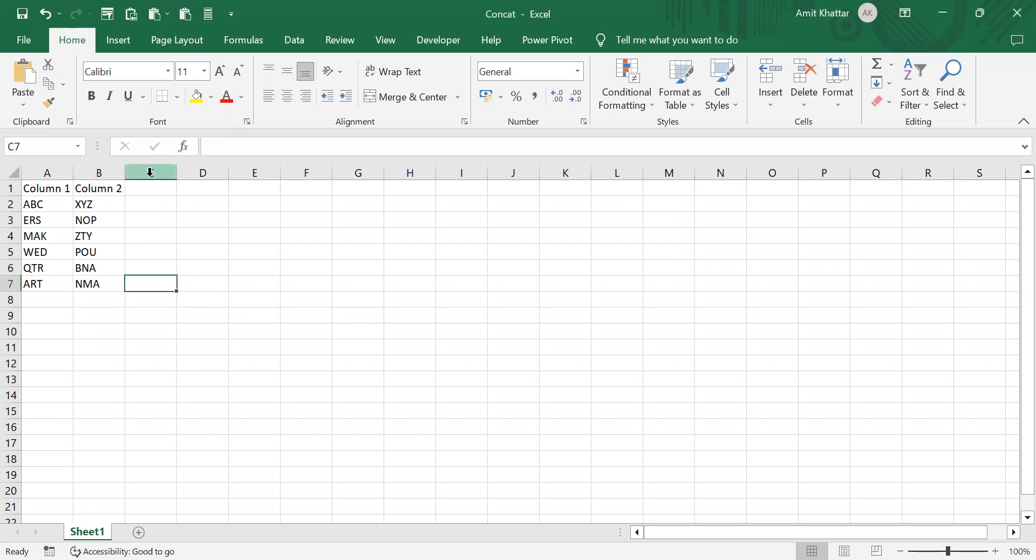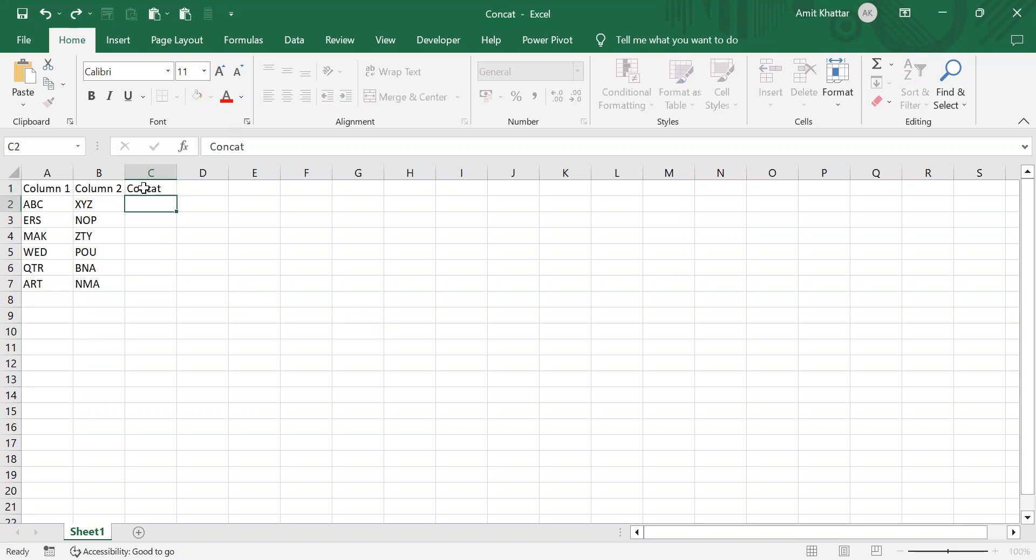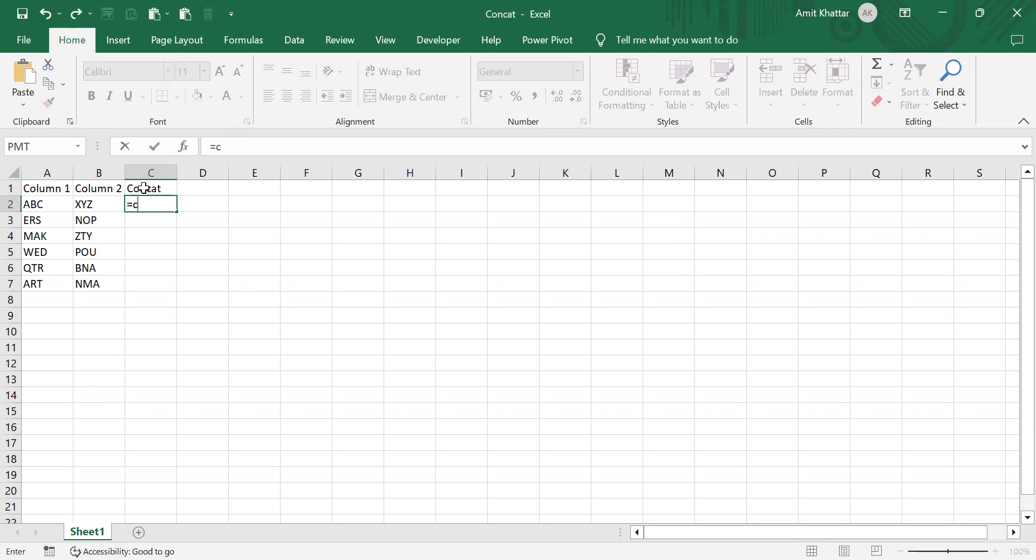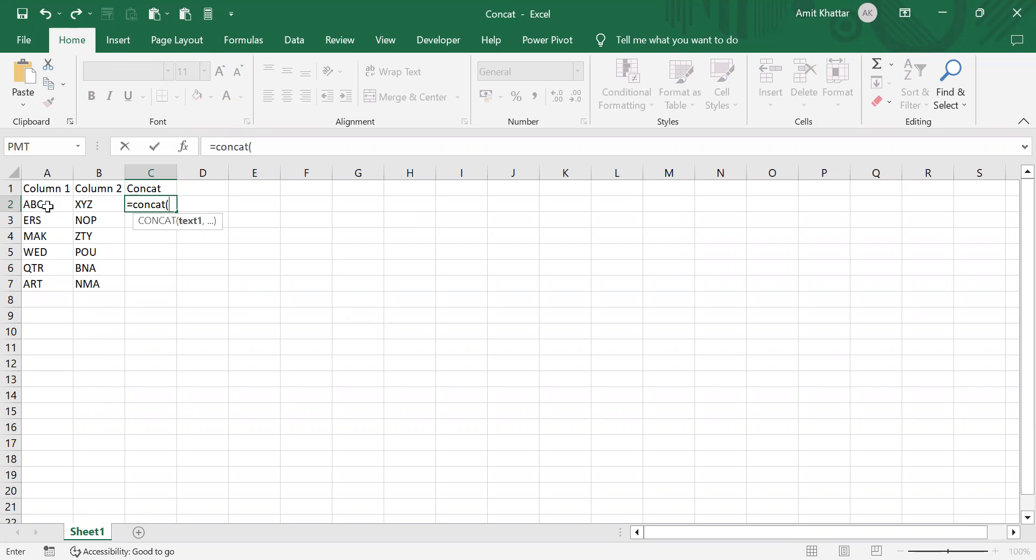are certain methods. First, I'll use the concatenation function. Let's say I select this one